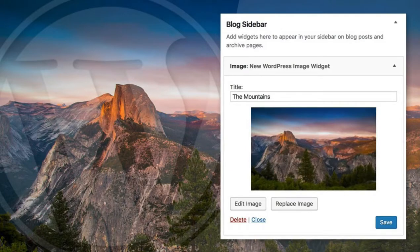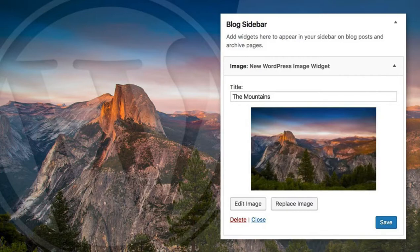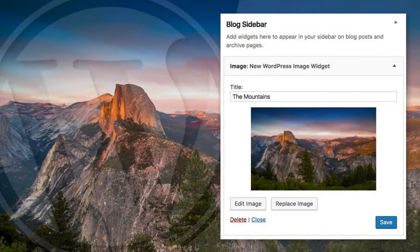Previously, in order to add an image to your WordPress sidebar, you either had to know some HTML code or install a plugin to do that. But now with WordPress 4.8, there is an image widget built right into the core.